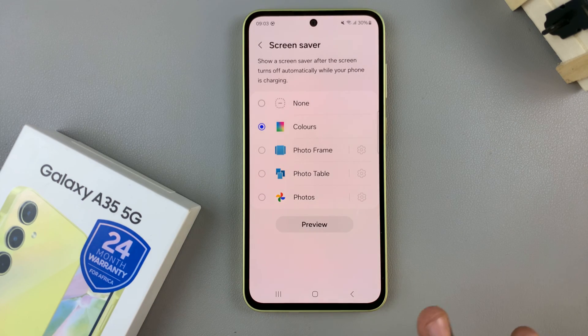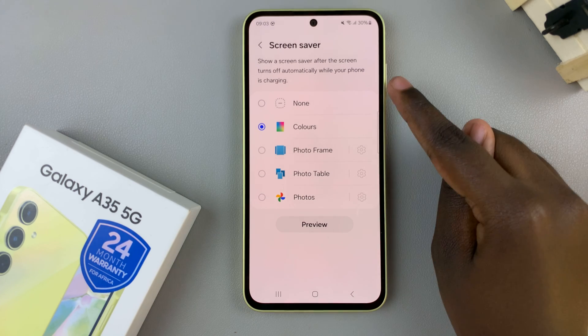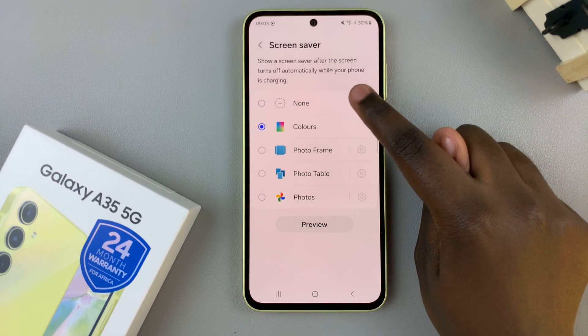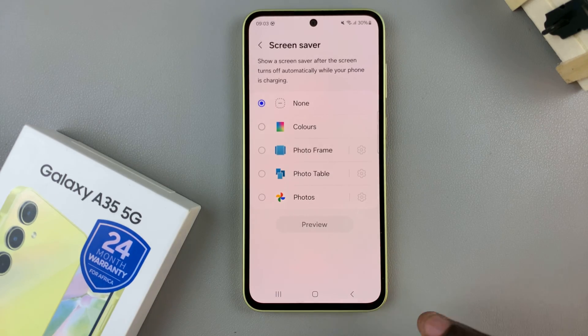If you wish to turn your screensaver off — to save battery or because you no longer want to use it — simply tap on None and it will be turned off completely.